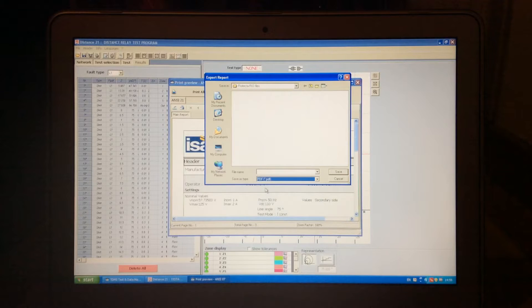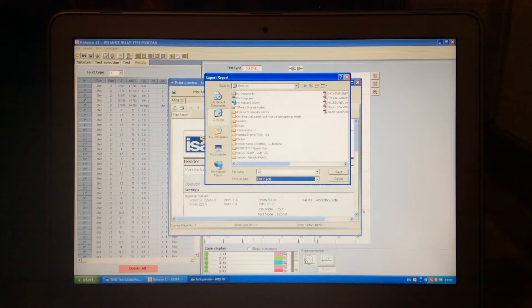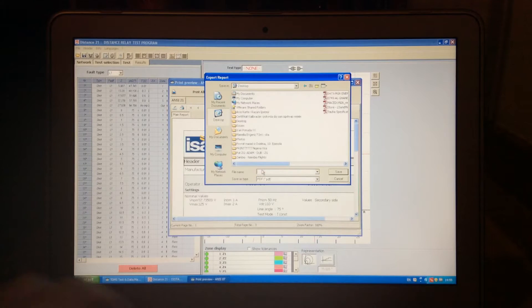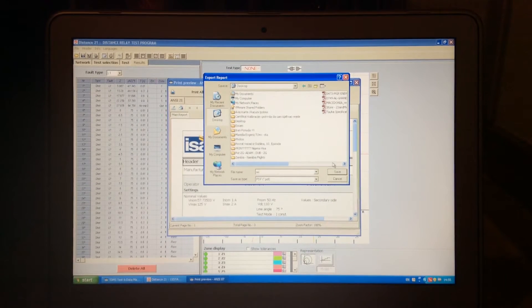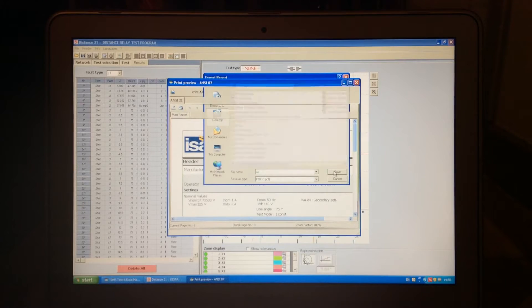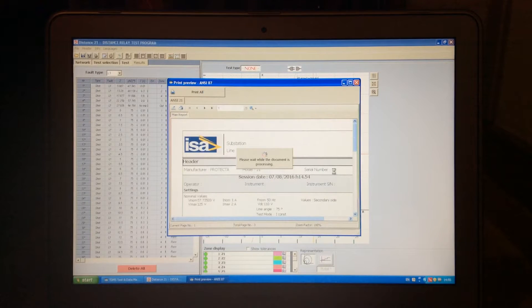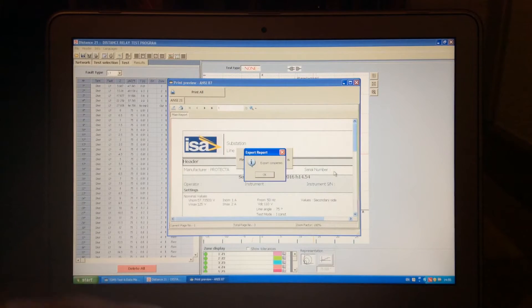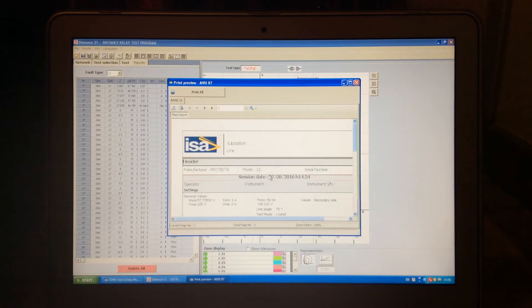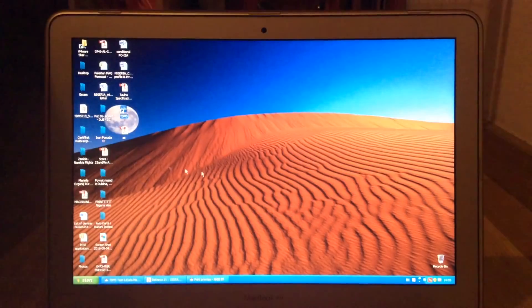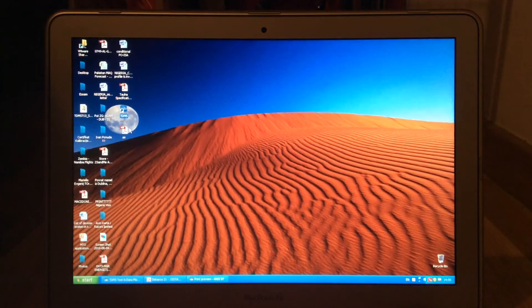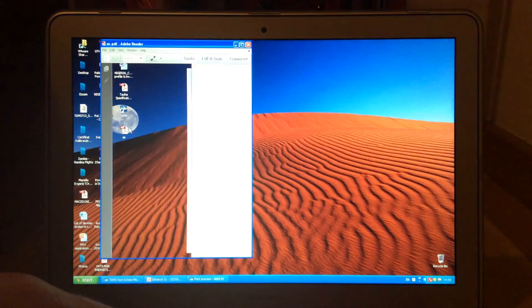So, if I want to print it in PDF on desktop, I need to give it a name, AS, and with save, this will be printed on desktop. We can take a look now, and here we have our file.